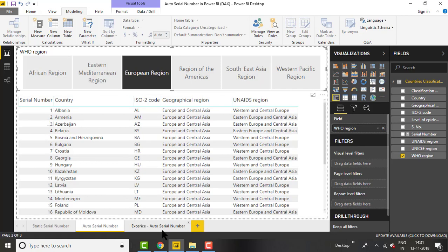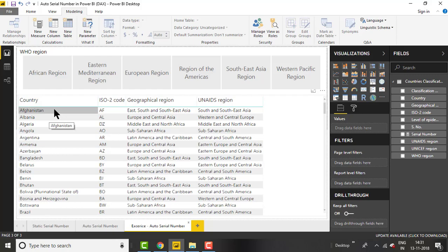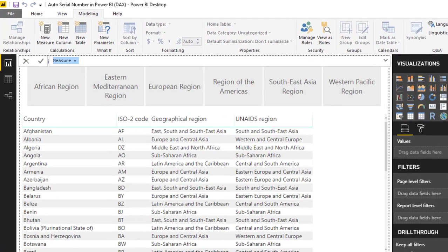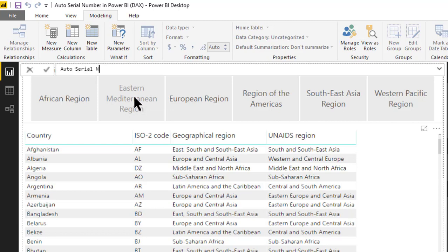Let's move to the exercise auto serial number page where I have already created the slicers and the table, but there is one missing column — the auto serial number. Let's create the measure. Right-click and click new measure. I'll give it the name 'auto serial number'. To generate auto serial numbers you can apply several algorithms; here I am going to use the RANKX function.